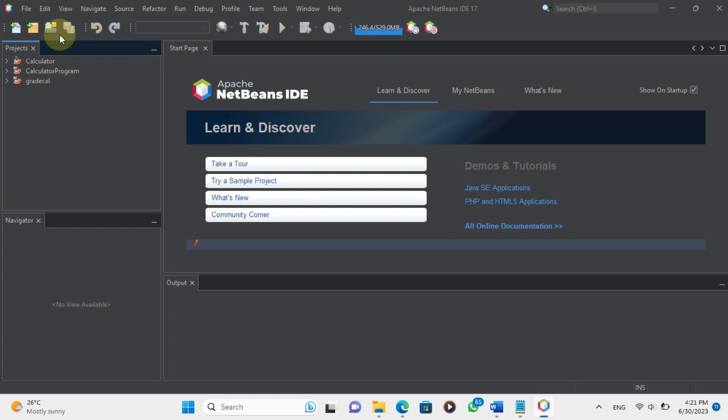This is the first program that most programmers learn when they start learning a new language. It's a very basic program that prints Hello World to the console. Let's get started.